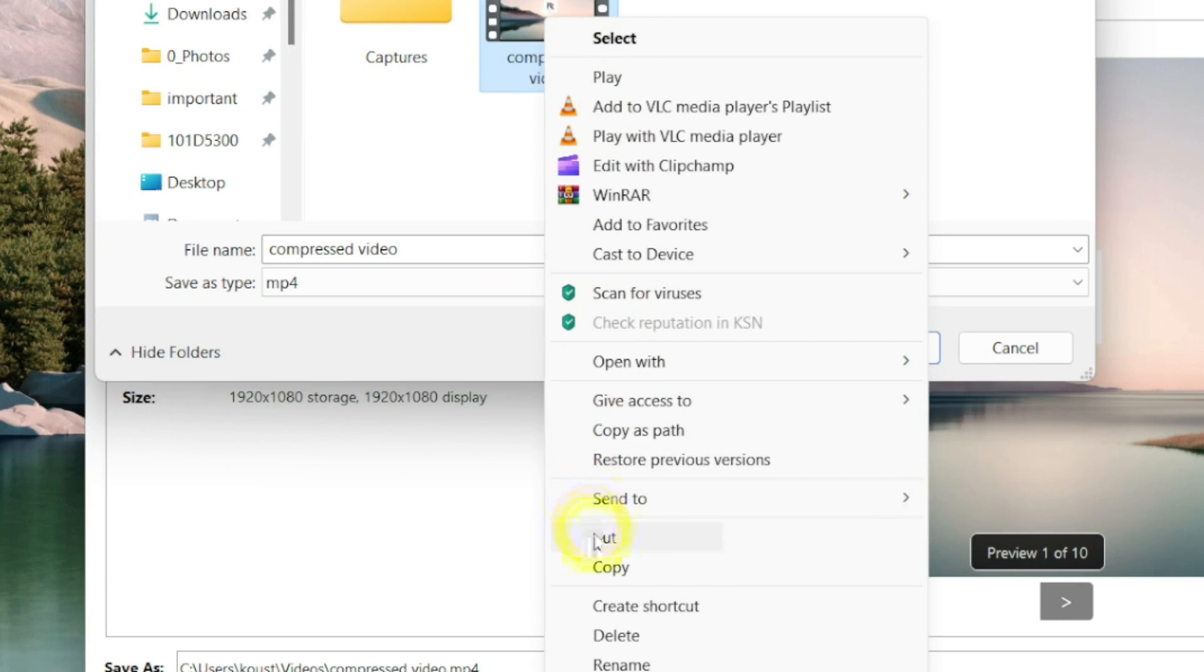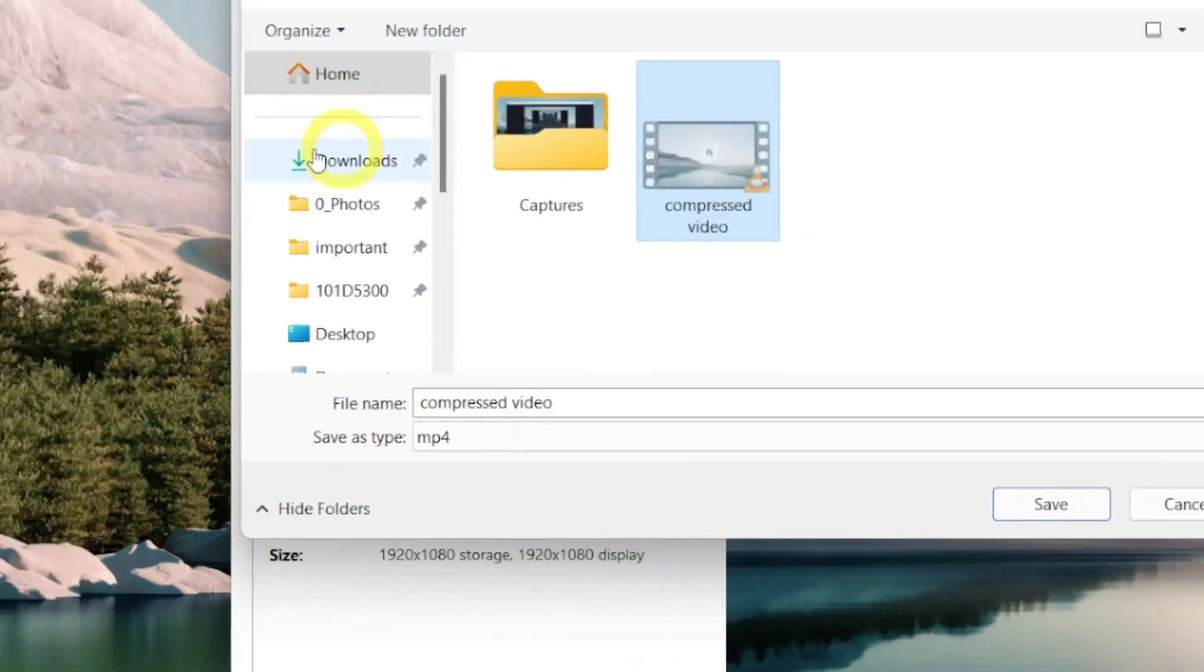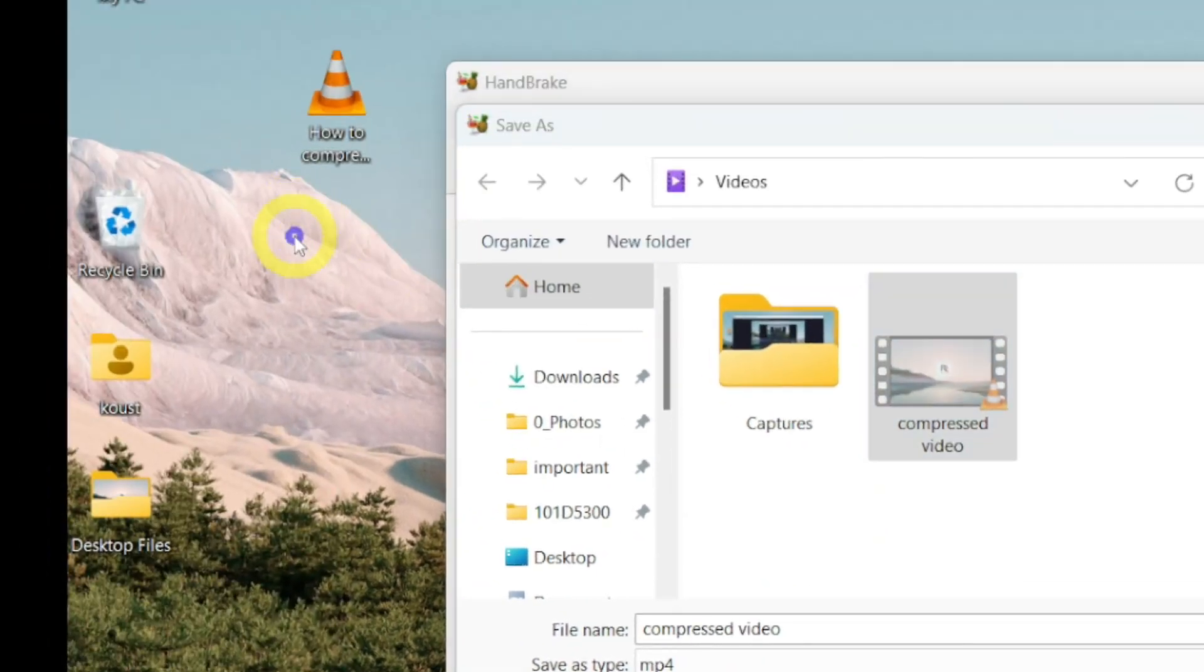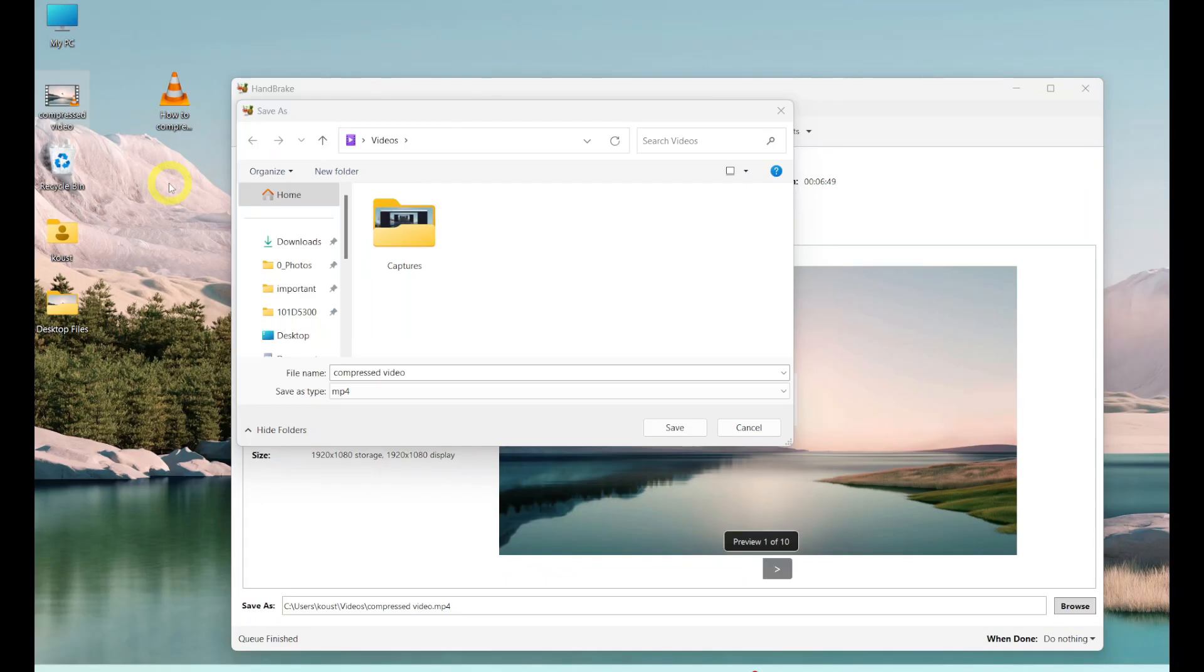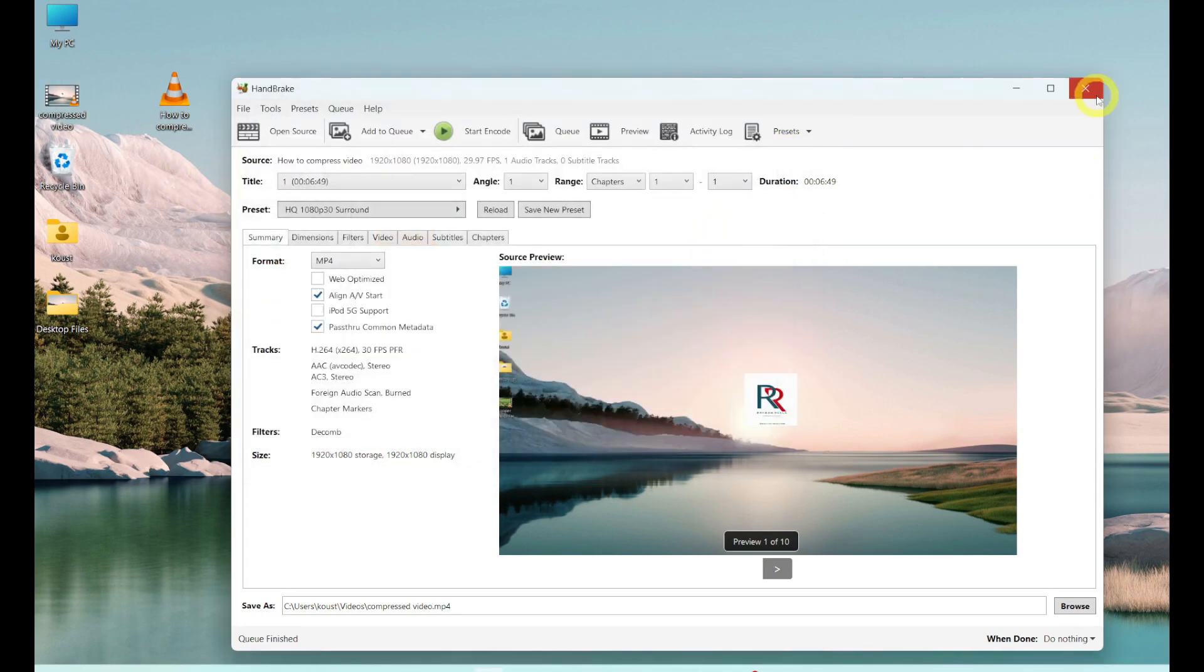Now I will move this video to the desktop of my PC, and it is done. This window and the handbrake program are no longer needed right now, so I am closing them.